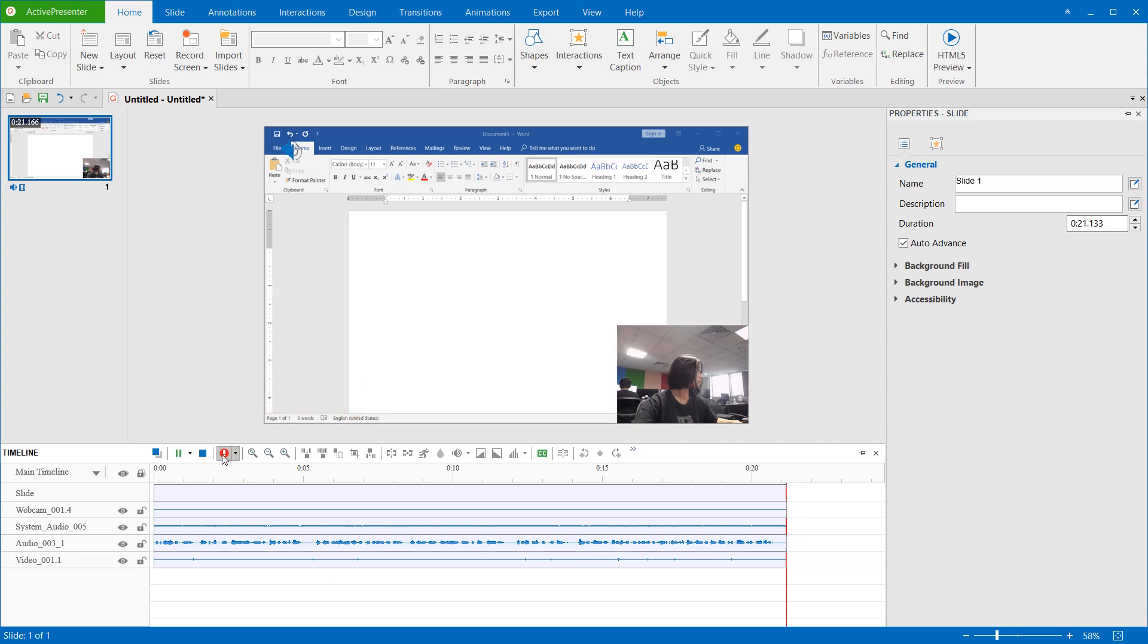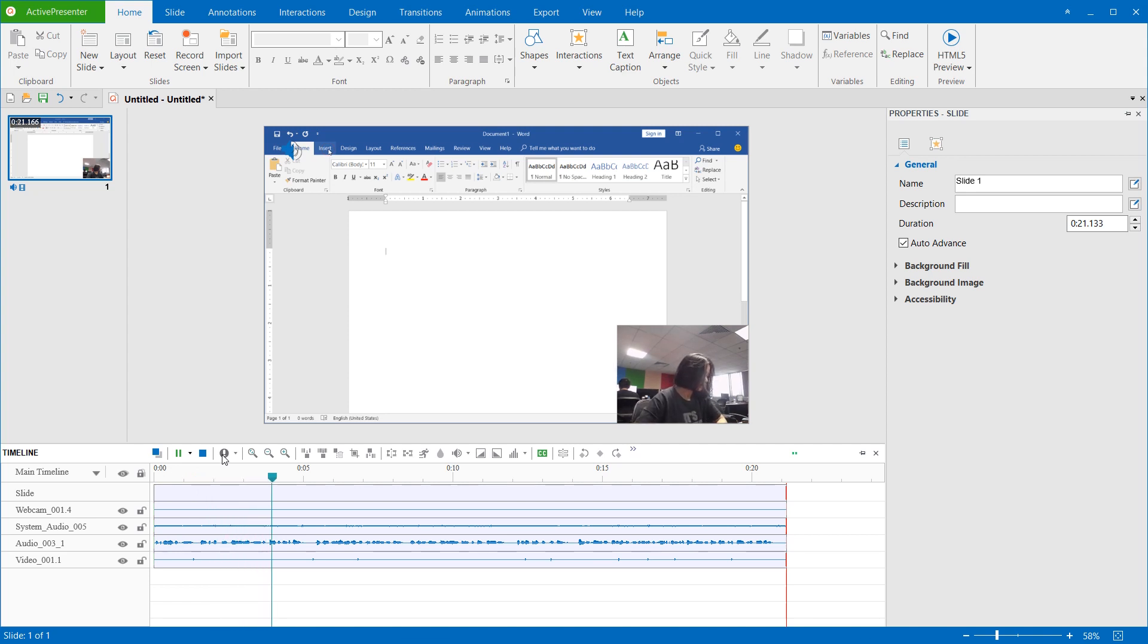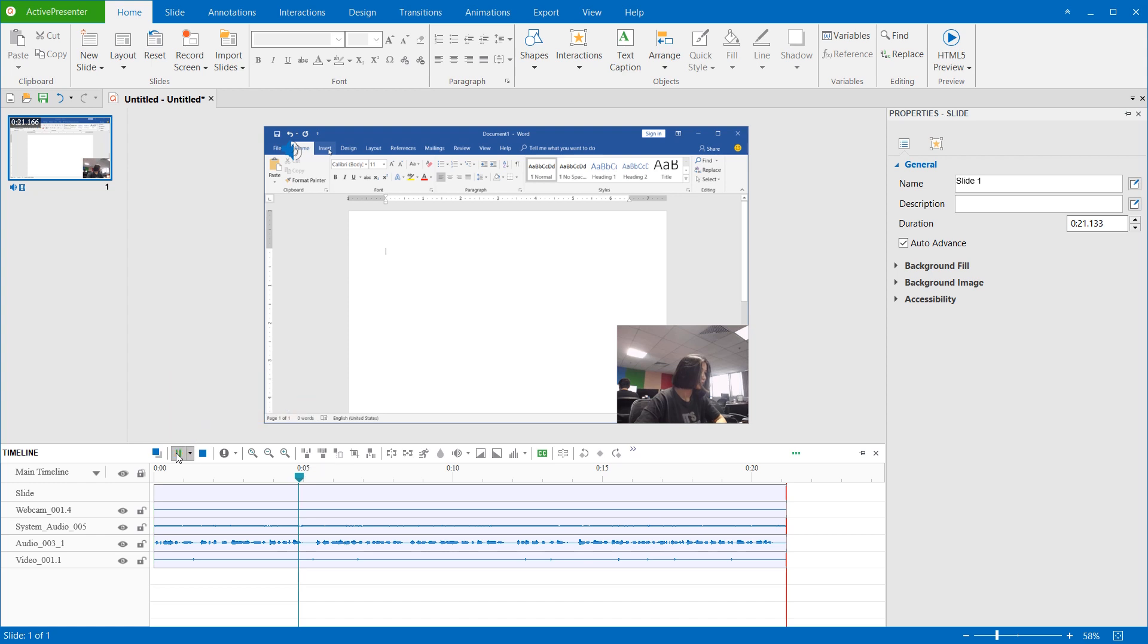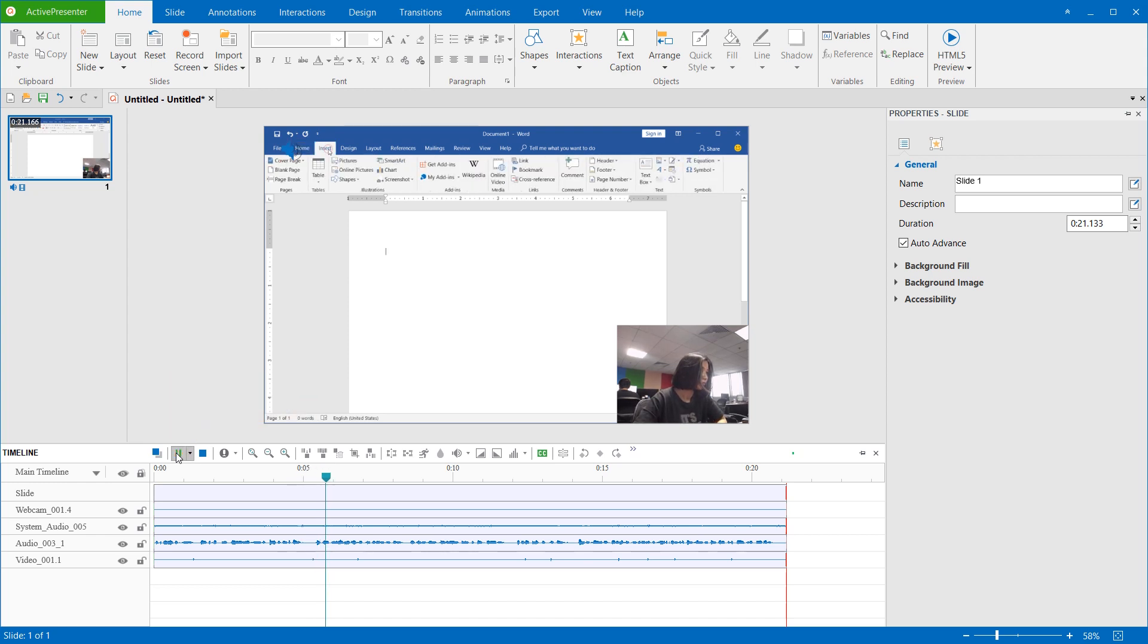Then, the Record Narration button will appear to be disabled, and you can speak into the microphone. Click this button to pause and resume the recording, and click Stop to end the recording.